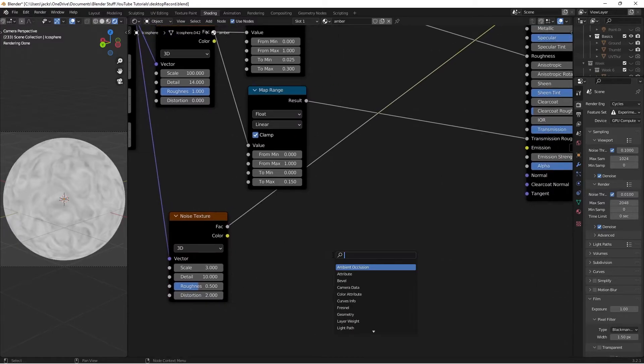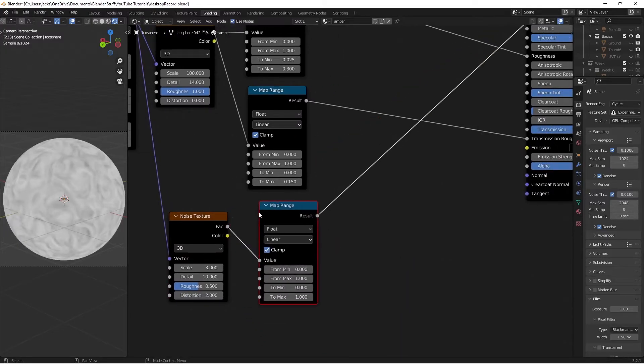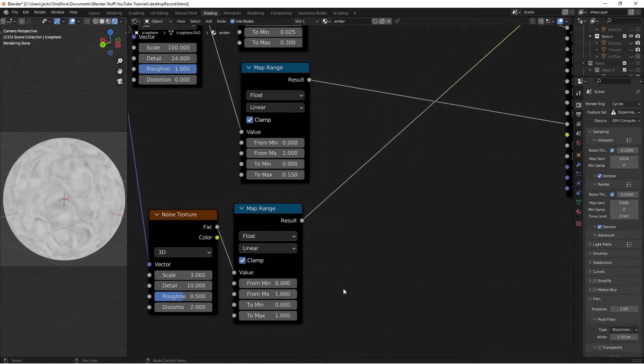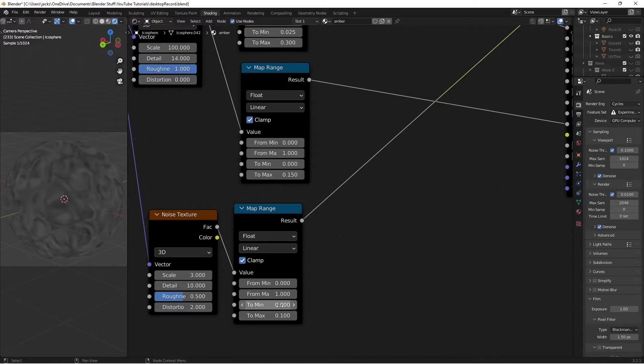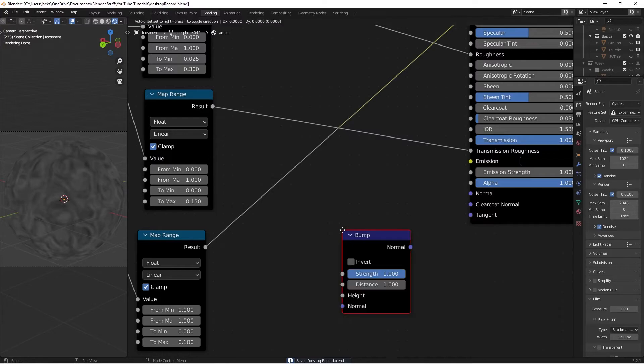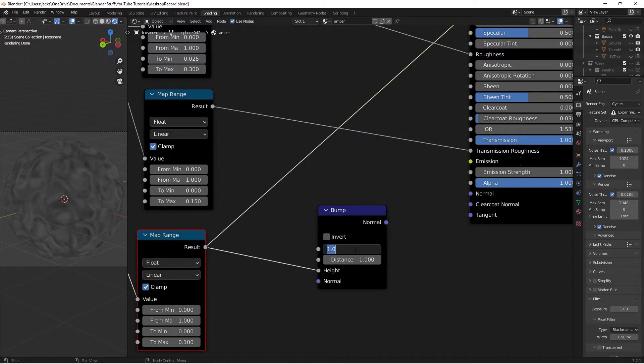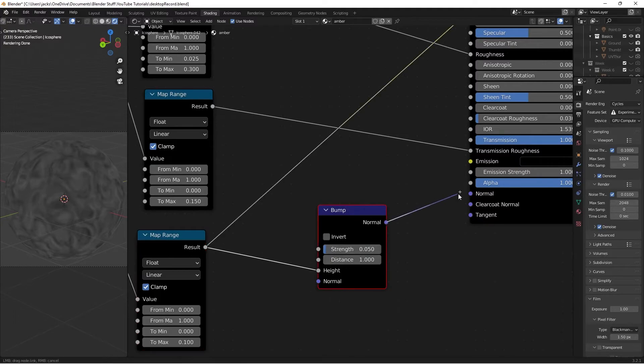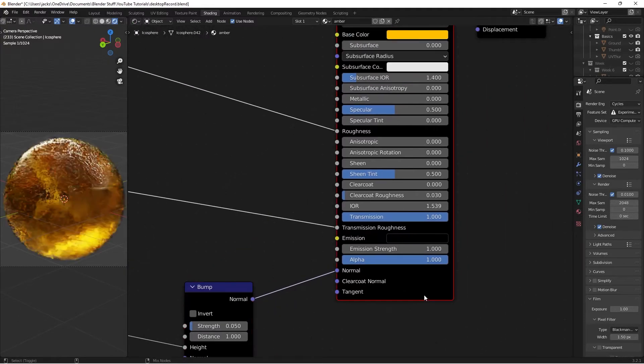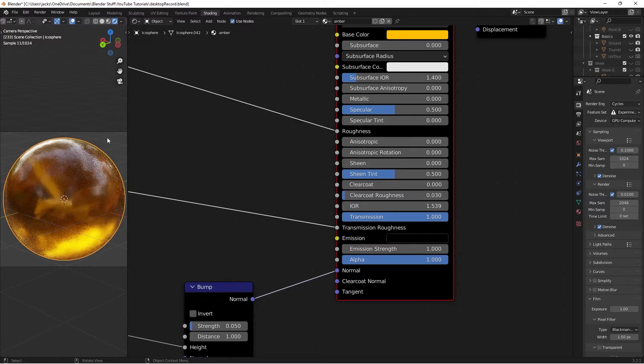And I'll press Shift-A and search for map range node, so we can change the values. Then this To Maximum value, I'm going to bring all the way down to 0.1, just so we don't have too much effect here. Then I'm going to press Shift-A, search for bump node, just like this. Take this result into our height, and then the strength on this bump node to 0.05. Take the normal into the normal. And Ctrl-Shift-Left-Click to preview, and we have our finished amber material.